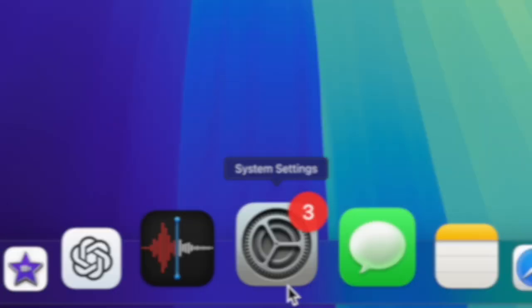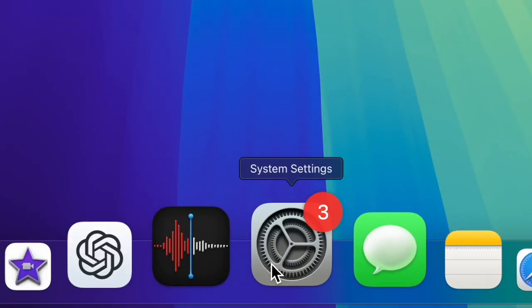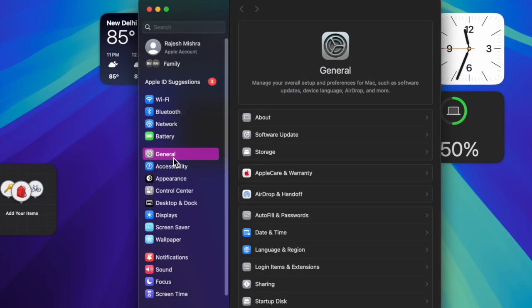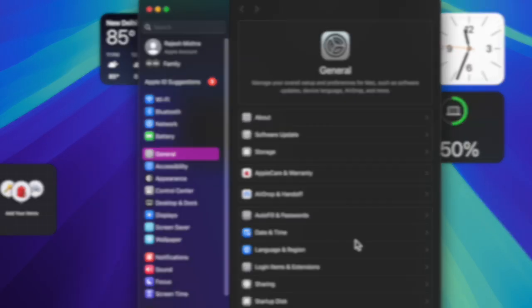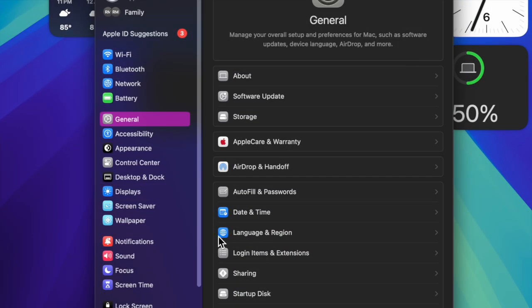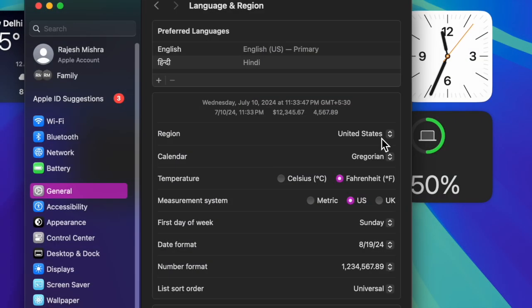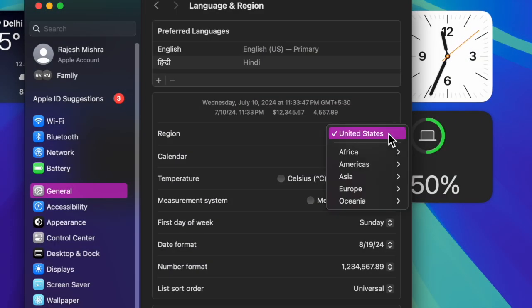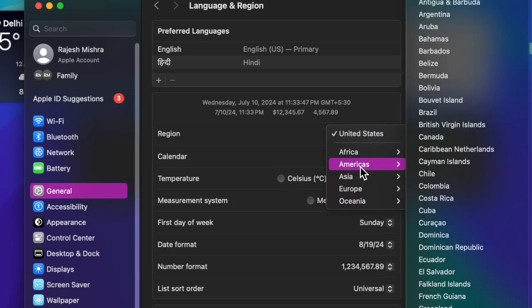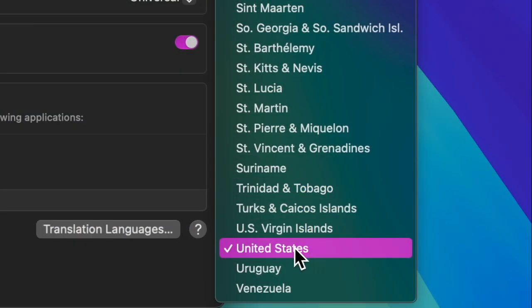Go to the settings app on your Mac, then select General. Choose Language and Region, click on the drop down menu next to region, select Americas, scroll down a bit and choose United States.